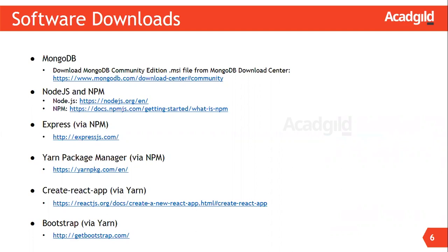At first, let us install MongoDB. MongoDB is an open source document database. It provides features like high performance, high availability, and automatic scaling. Download MongoDB Community Edition setup file from MongoDB download center. The link has been provided here.